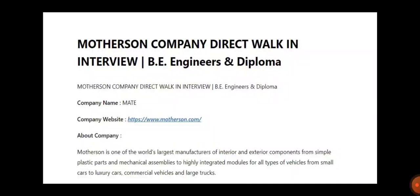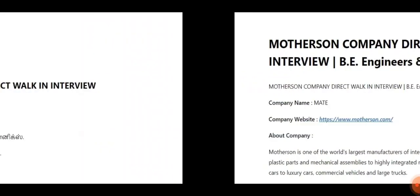Regarding the company, it is one of the world's largest manufacturers of interior and exterior components. From simple plastic parts and mechanical assemblies to highly integrated modules for all types of vehicles, from small cars to luxury cars, commercial vehicles and large trucks.